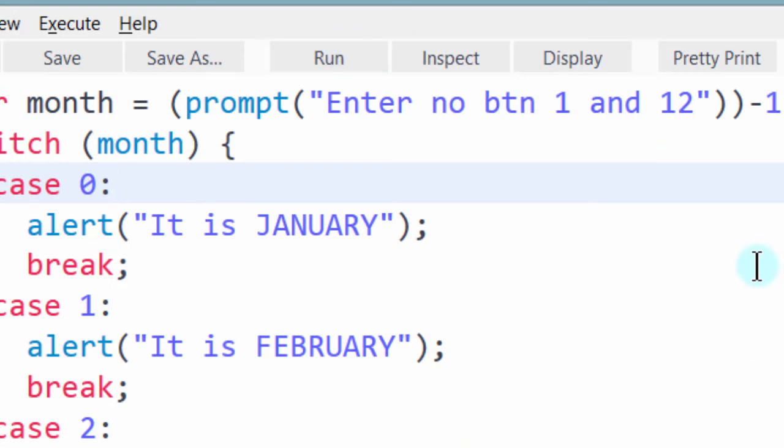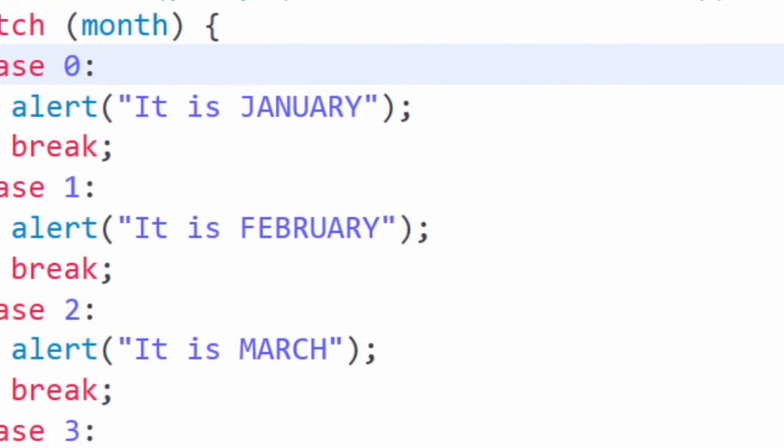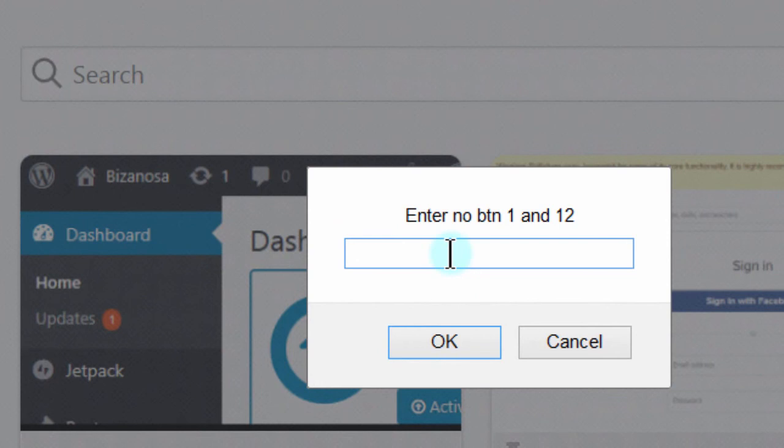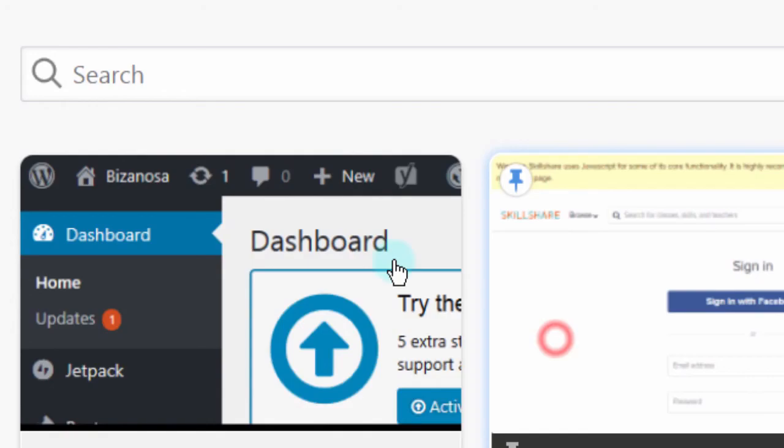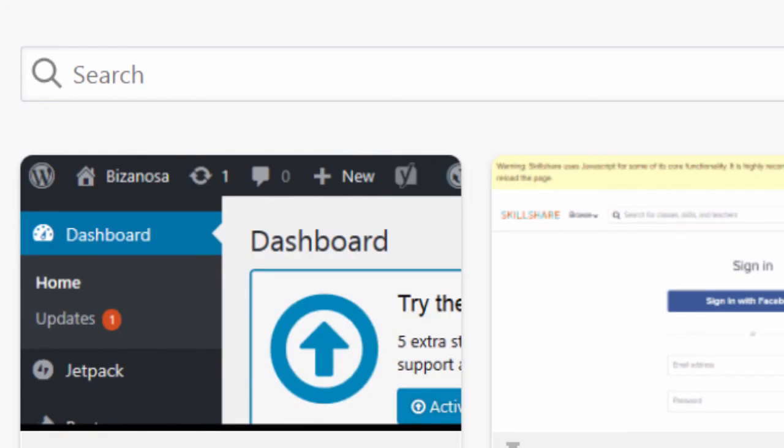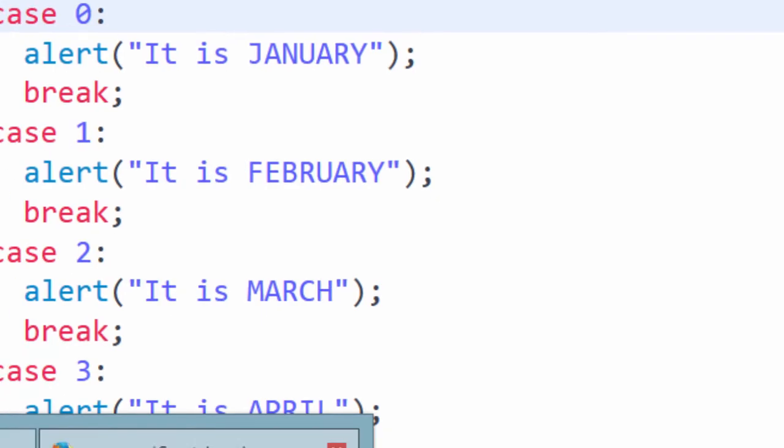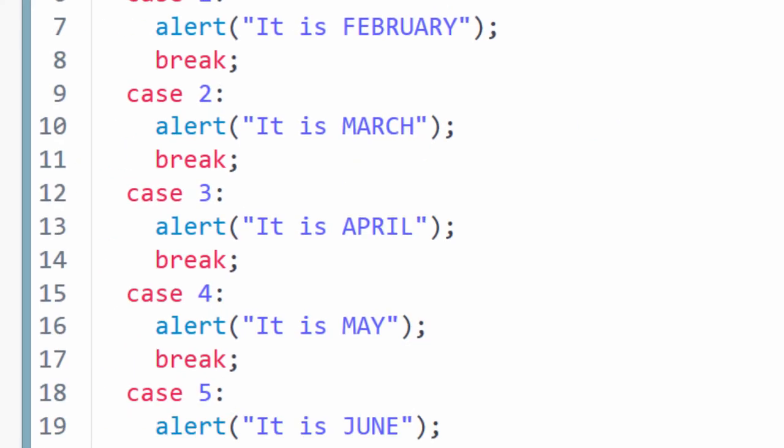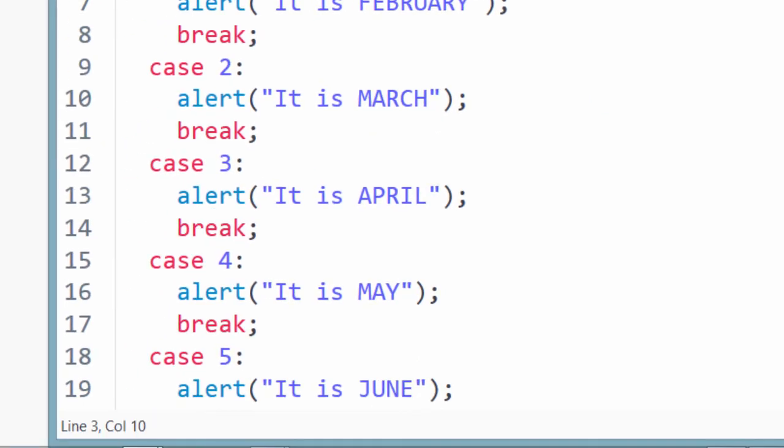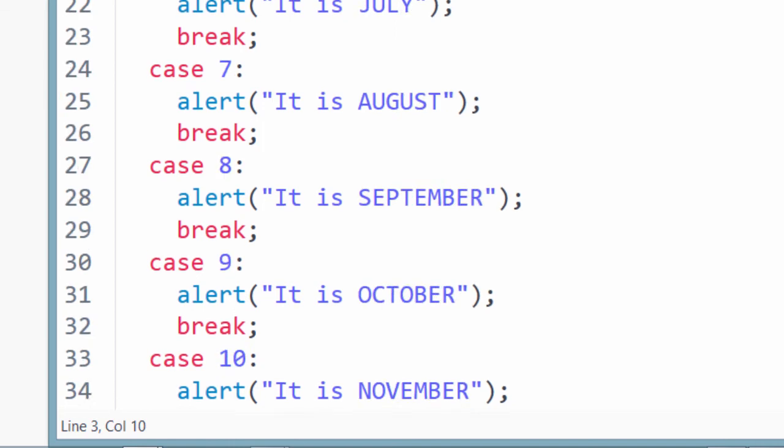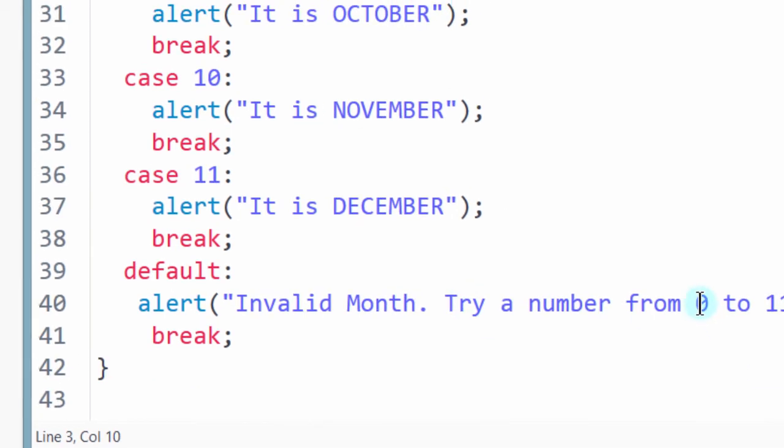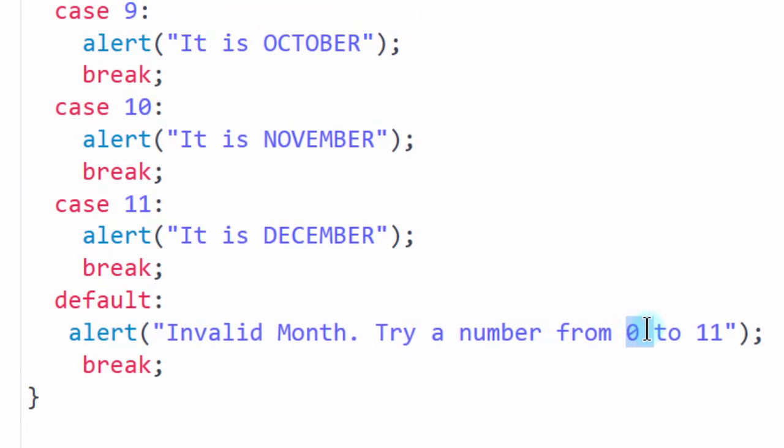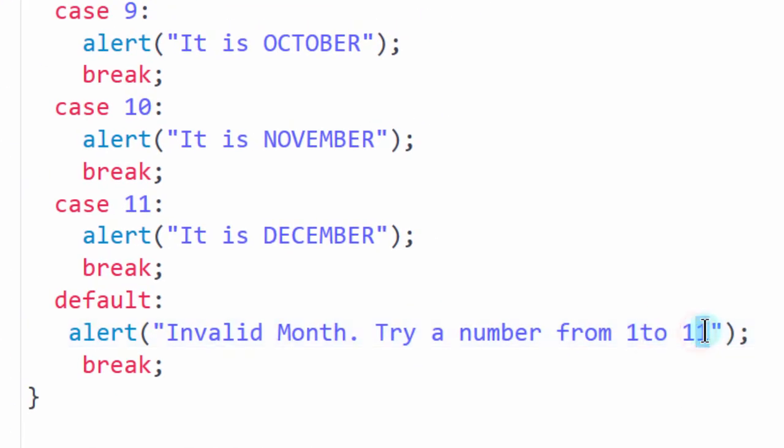Let's see if I enter 0. What it brings back, it will tell us invalid month, try a number from 0 to 11. So of course, we'd have to change. If we are taking it using prompt, we'd have to change the message to say from 1 to 12.